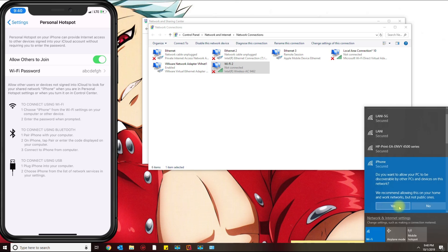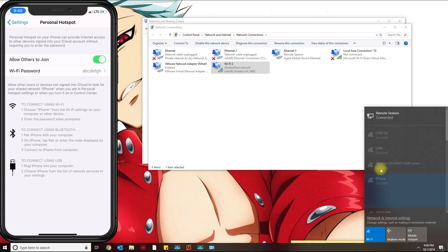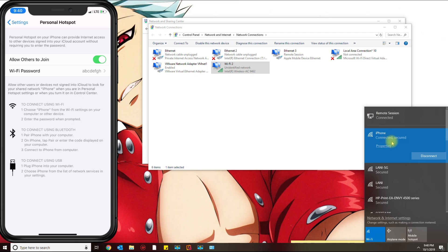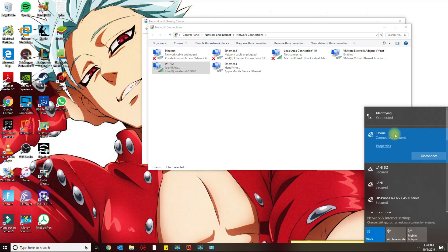Click next, and you want to allow your PC to be discoverable. Then it says I'm connected. I'm going to disconnect the phone so that way it remains on the Wi-Fi.